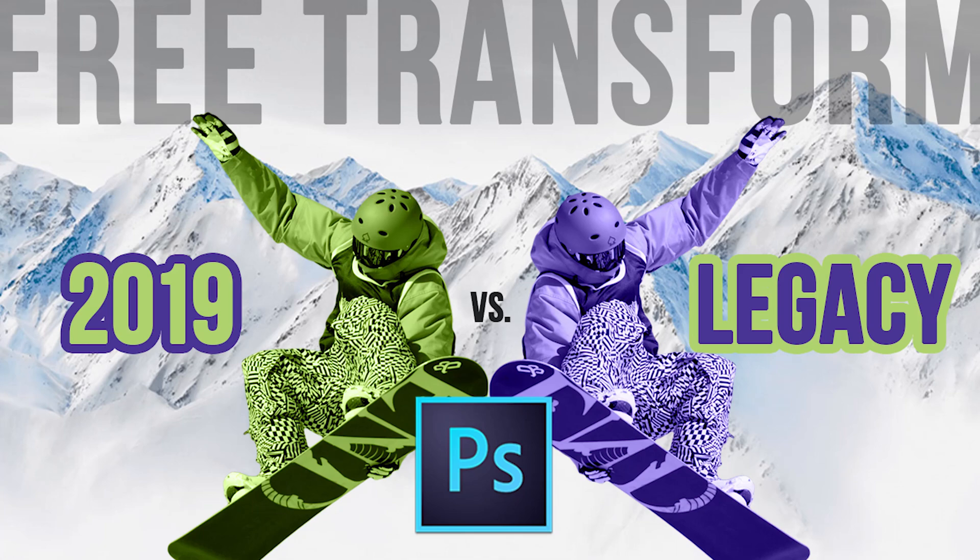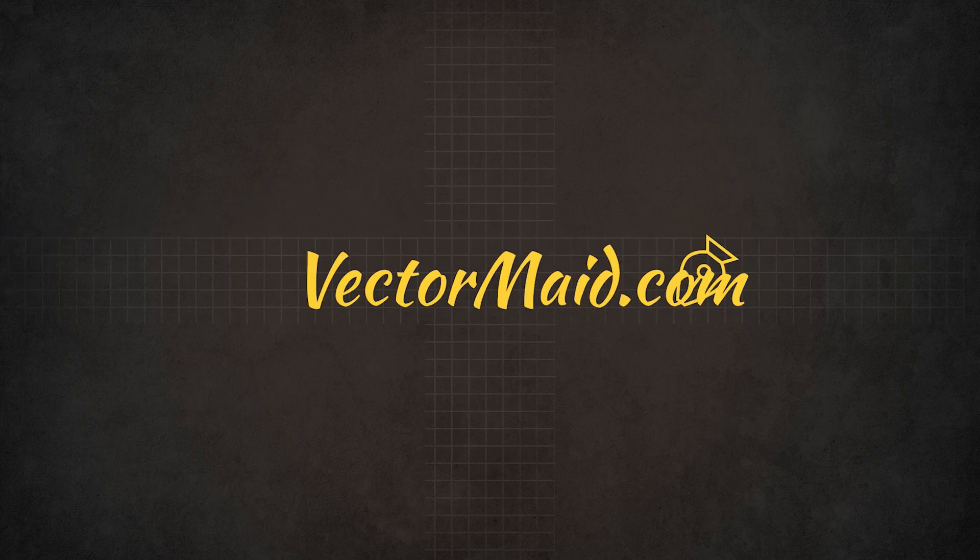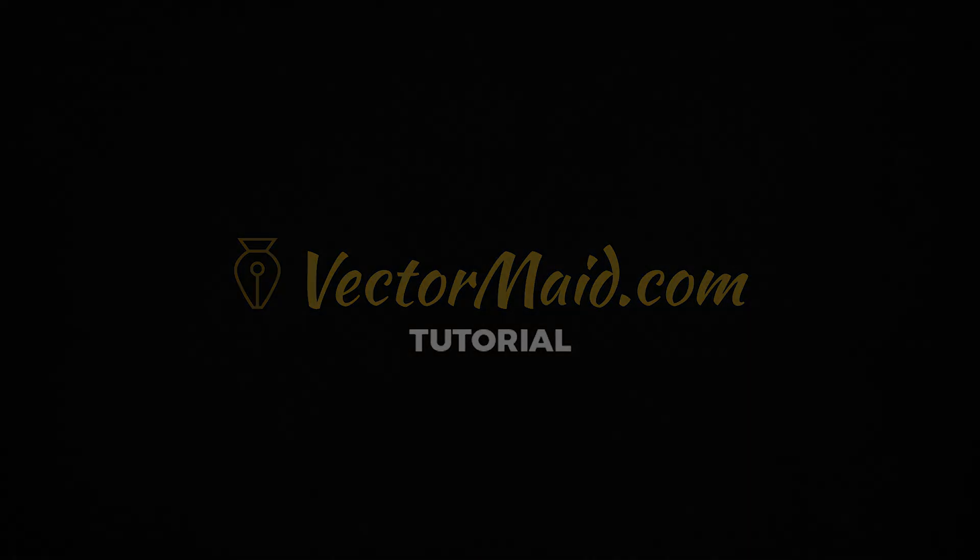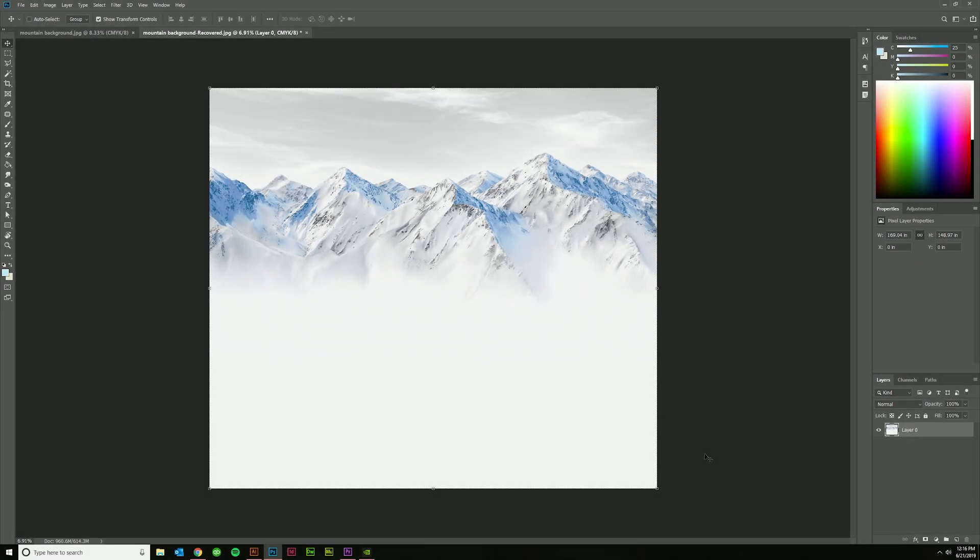Legacy Free Transform is back in Photoshop! Hey guys, Kerry Hawkins here with another Vectormade.com tutorial.